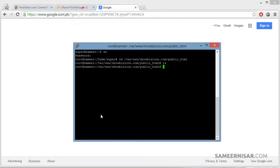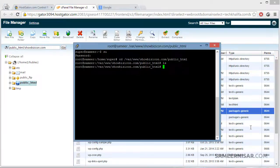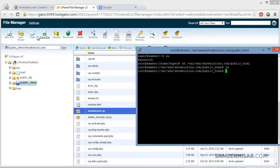Now we are going to transfer two files directly to the server. As you can see, these are the zip files located at the root of the domain name. The direct links will be showbizicon.com/showbizicon.zip and tubels_showbiz.sql.gz. We are going to use the wget command and type in the address of these files.